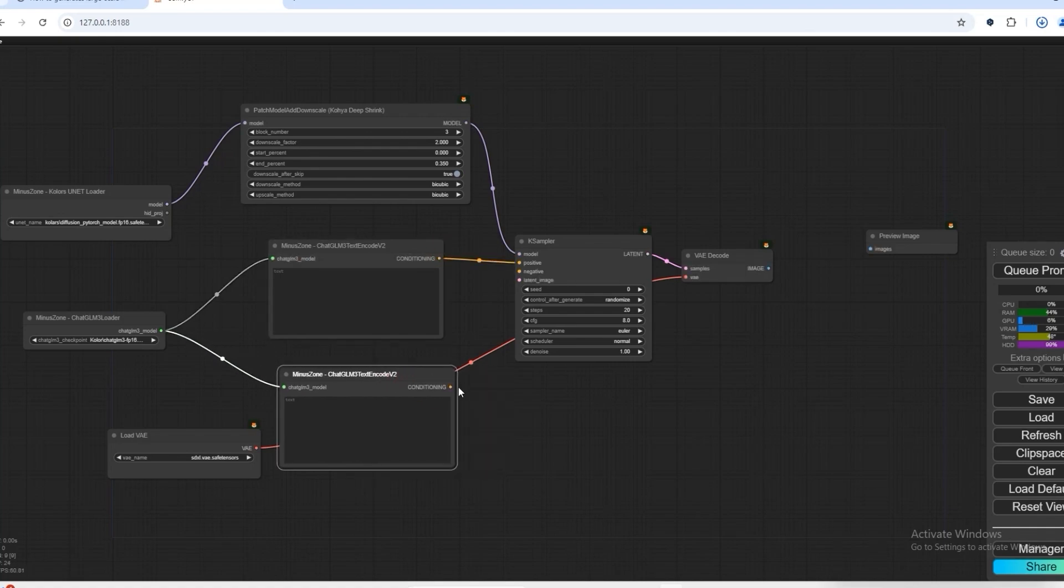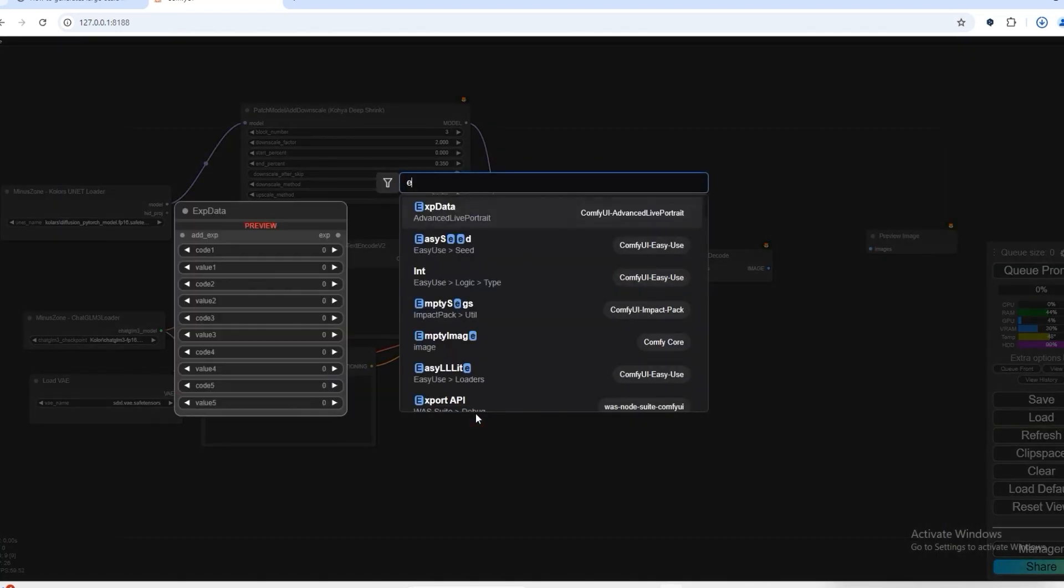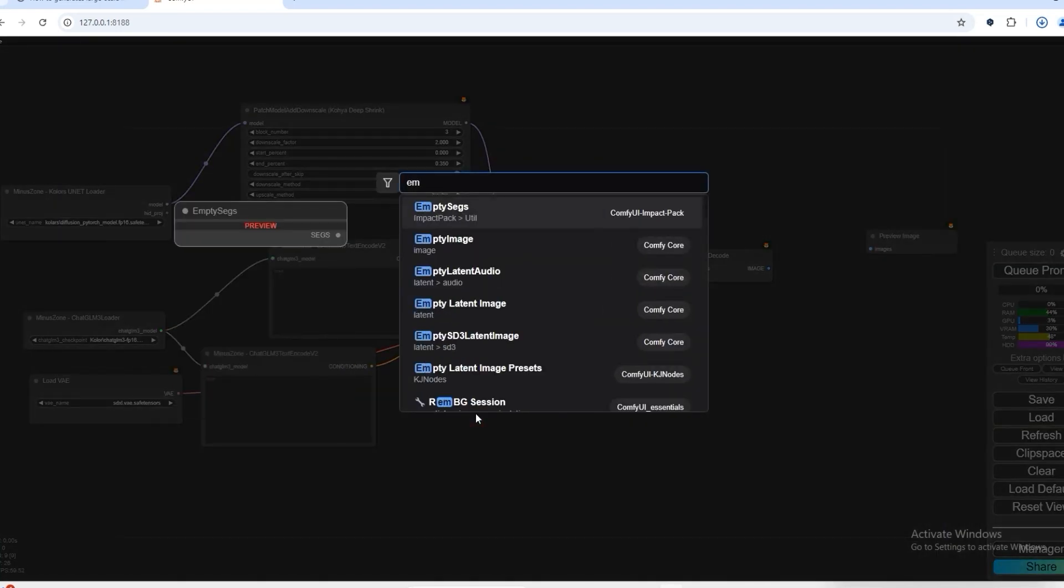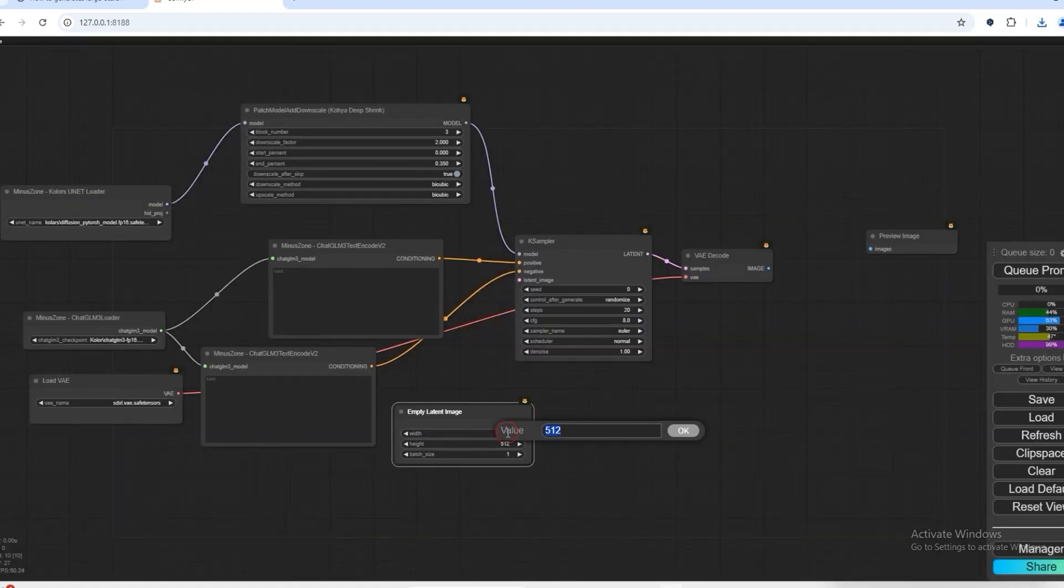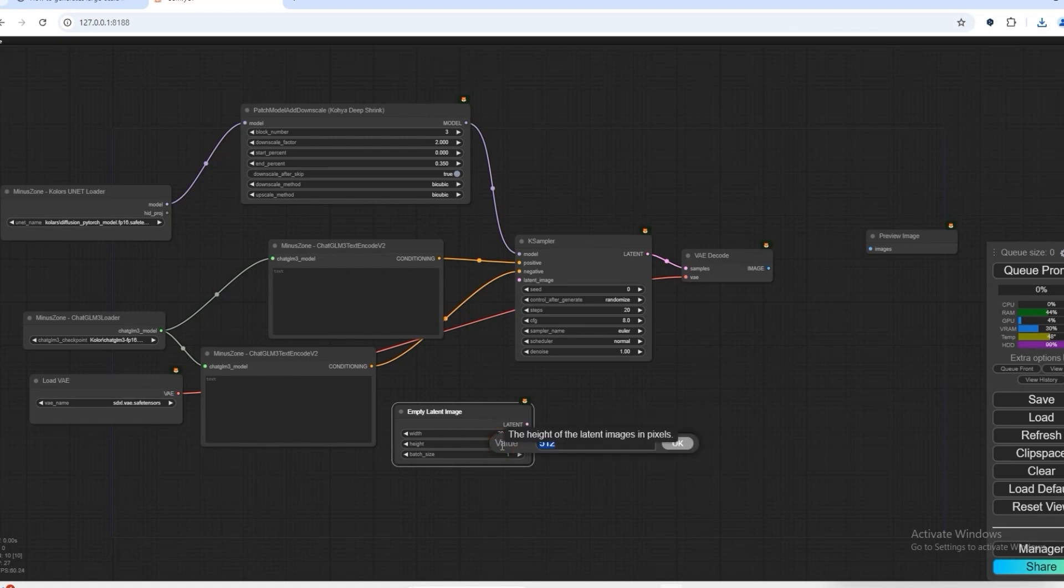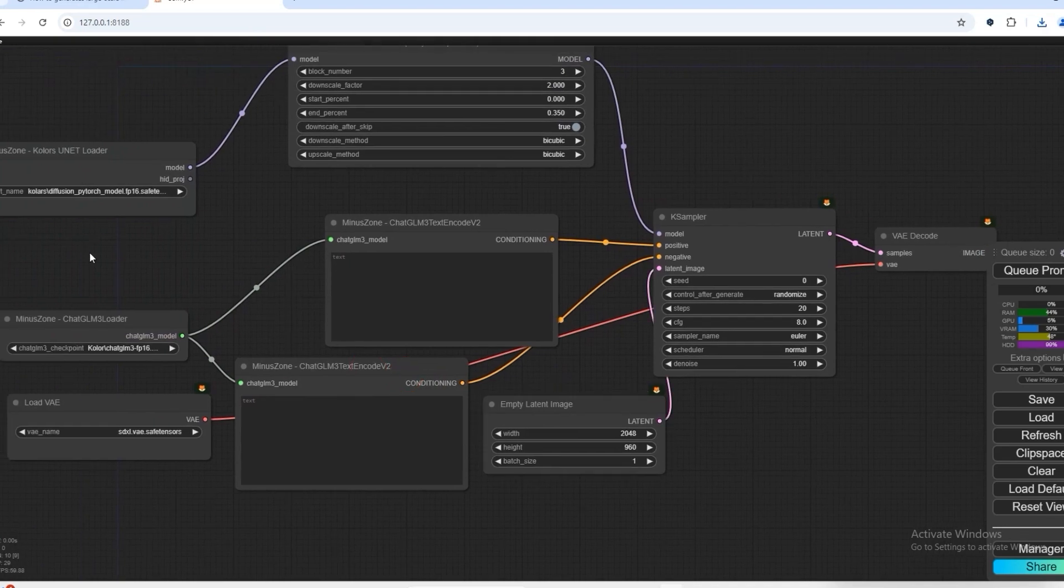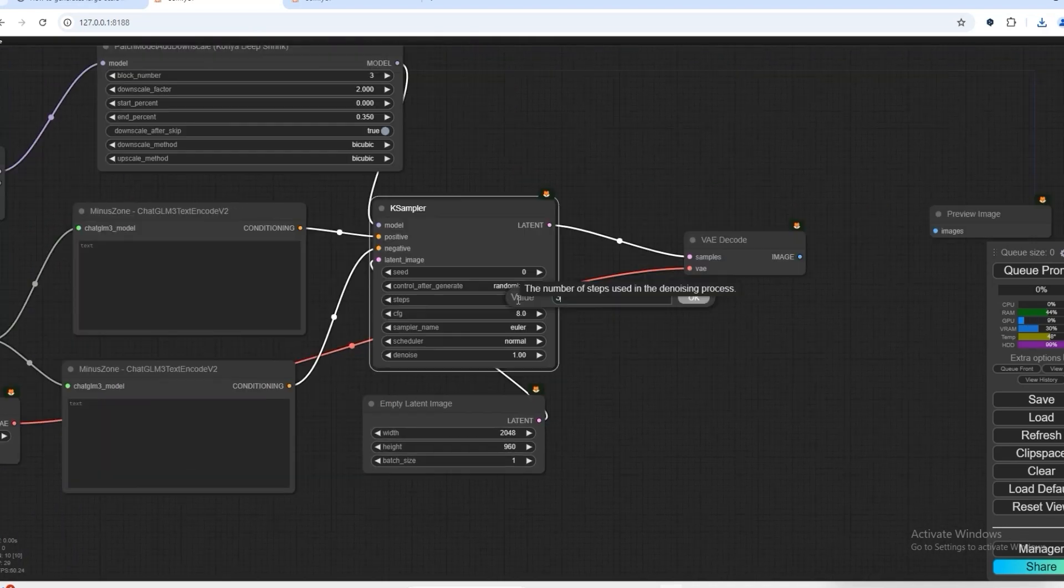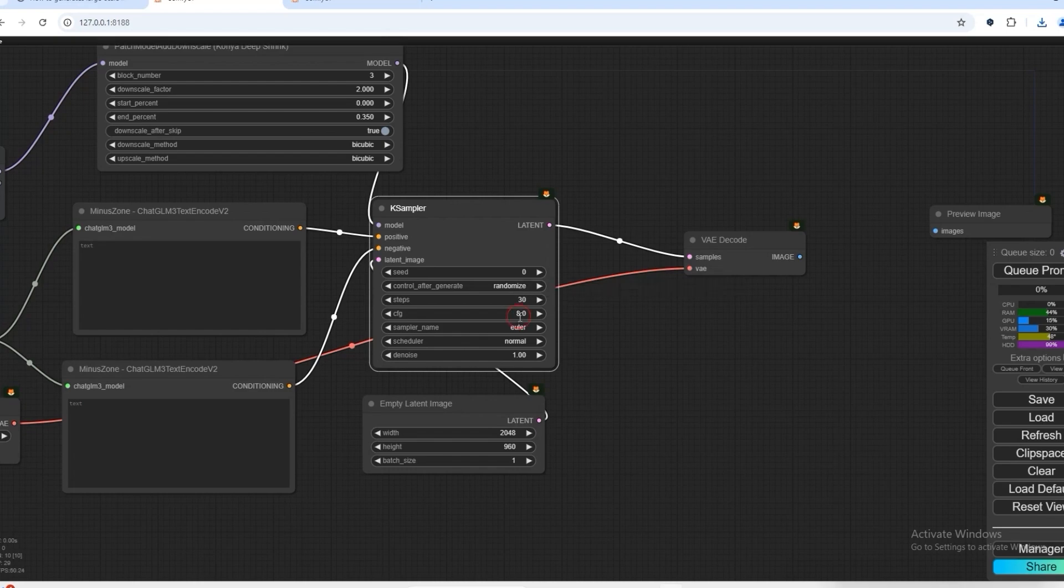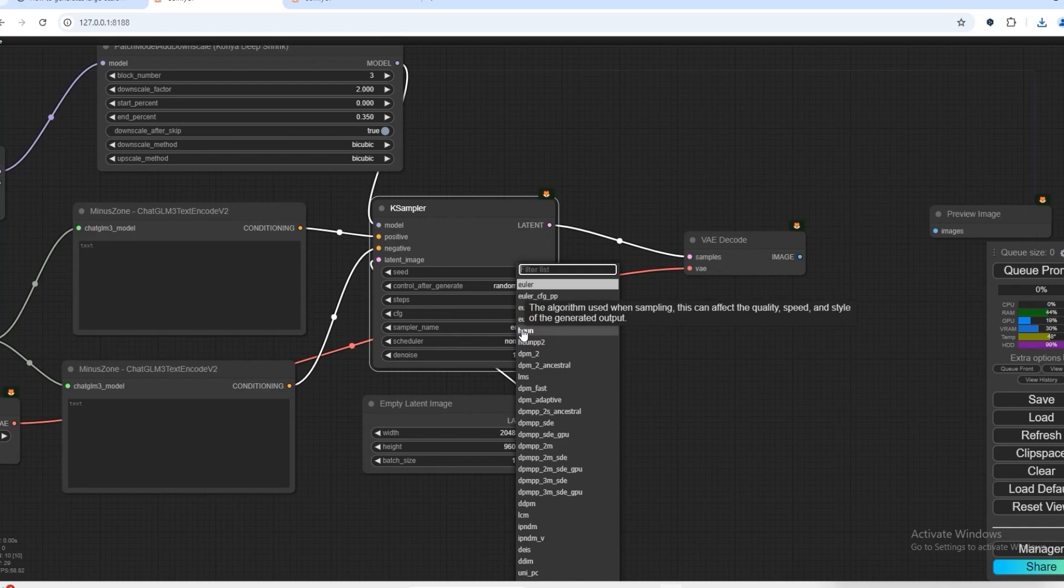We connect positive and negative to K sampler. Open empty latent in which we select 2048. If you are using this model, I will tell you its best settings. Our steps 30, CFG 6.5, sampler DPM++ 2M SDE GPU.